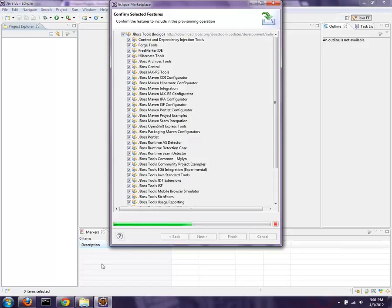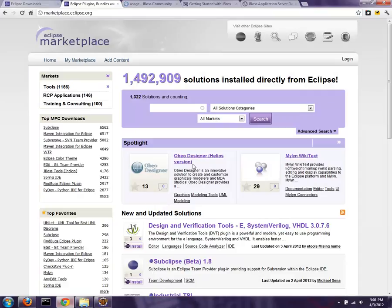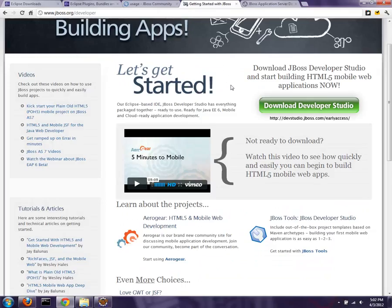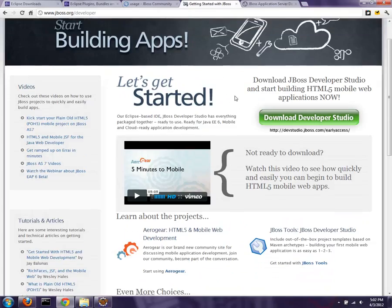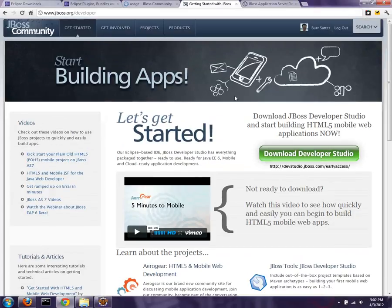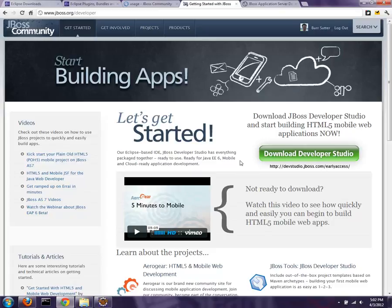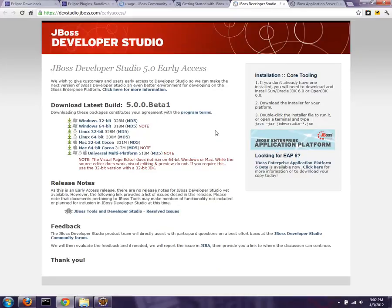While that thing is calculating its requirements and dependencies, I'll walk you over there so you can see what I'm talking about. If you go to JBoss.org/developer, you'll get videos, some tutorials, some other things. In this case, it's very focused on mobile development and cloud development. But what you'll do is click Download Developer Studio, and then you can pick the appropriate one for your operating system. 32-bit versions have the Visual Page Editor,